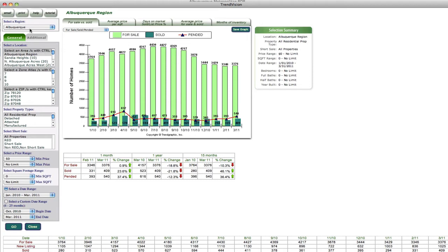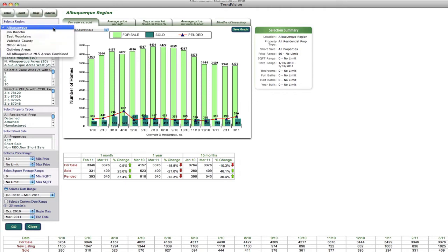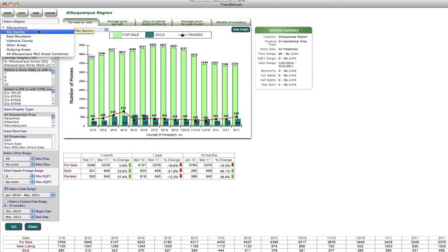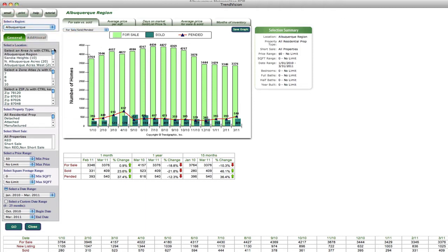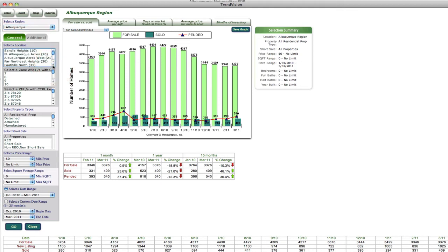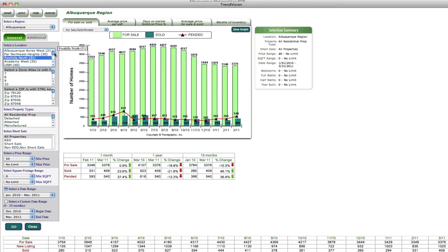On the left-hand side, you would select your region. So you have Albuquerque, Rio Rancho, East Mountains, Valencia County, or other outlying areas. So for this demo, I'm just going to leave it on Albuquerque. And then you can select all of Albuquerque, or if you wanted to narrow it down to a certain MLS area, you could come and choose one of the certain MLS areas.